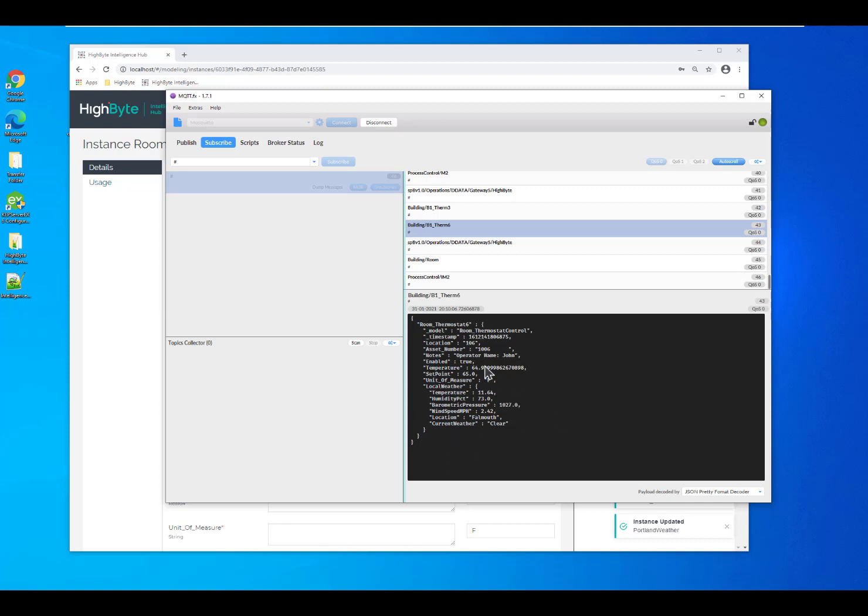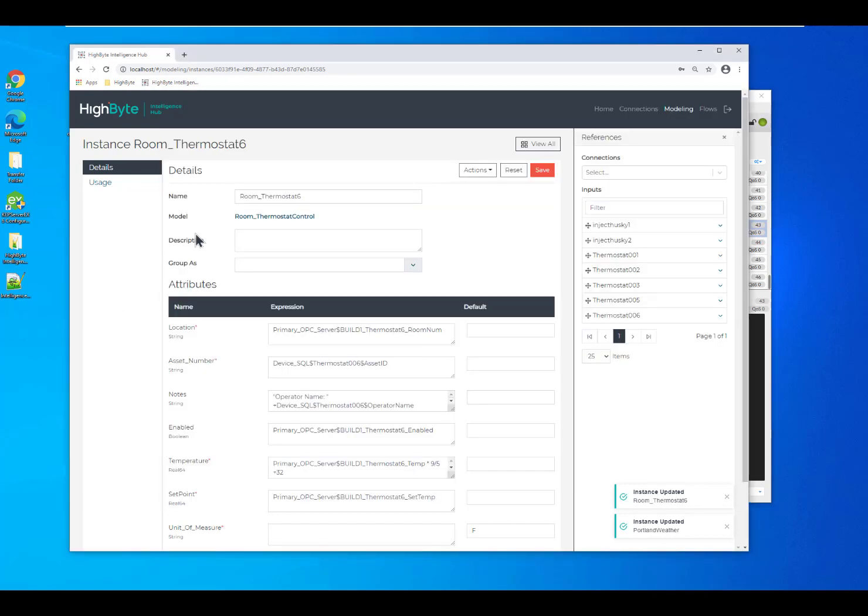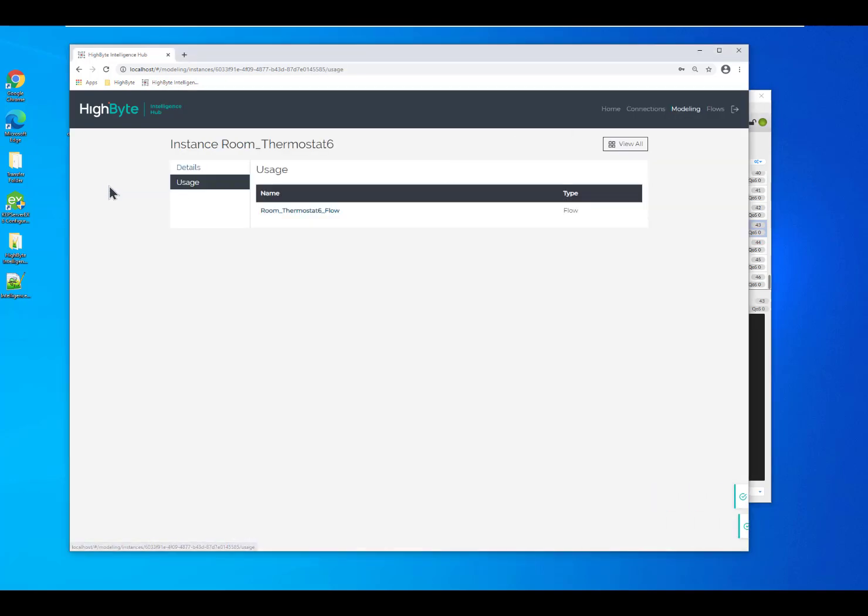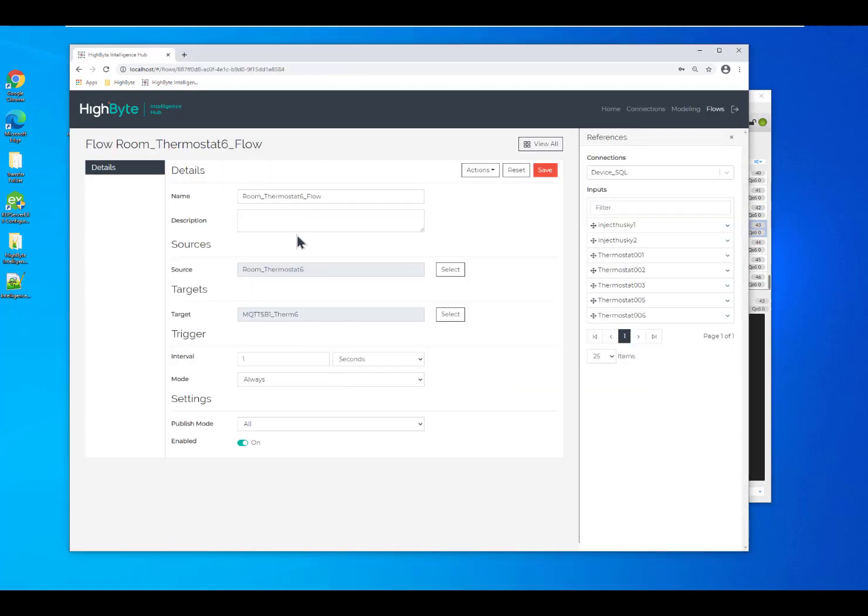Now in this case, we're sending the exact same packet every time and we're sending it at a static rate. I can jump back into my flow and then we can see how we can make changes to that.